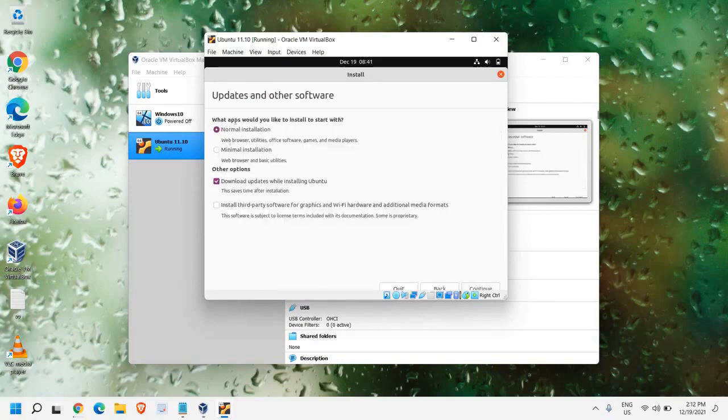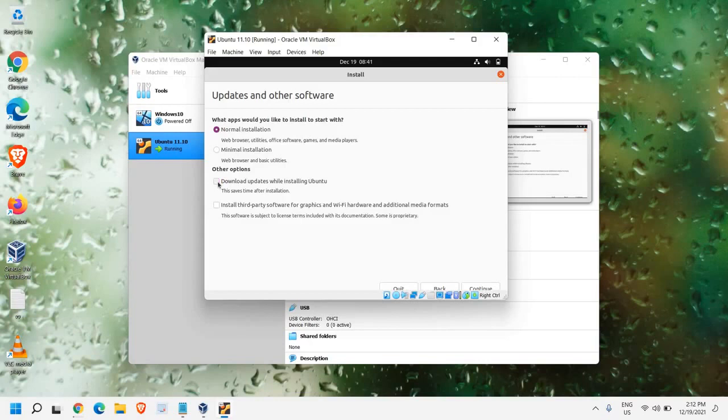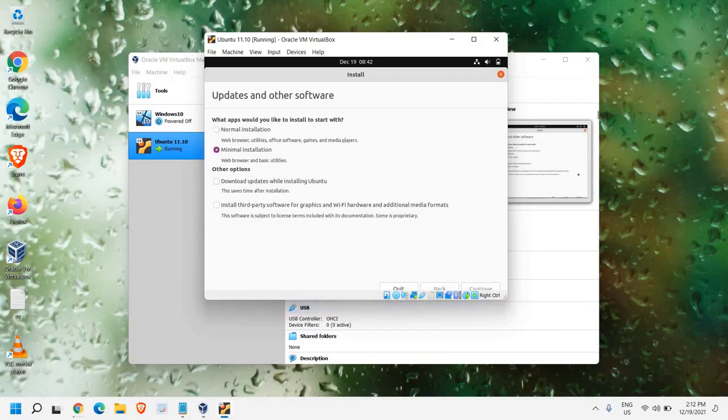And here, what apps would you like to install to start with? Normal installation, minimal installation, download updates while installing Ubuntu. To fasten the process, what I would recommend is to uncheck this one. And normal installation will contain web browser, utilities, office software, games and media players. If we go with the minimal installation, it will only have web browser and basic utilities. So you can select any of them. And we just need to click on Next. And then we just need to click on Continue.